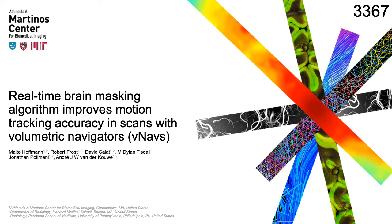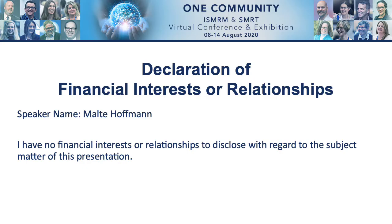We worked towards improving the tracking accuracy achieved with VNAVs for prospective correction of head motion. I have no financial interests to declare.